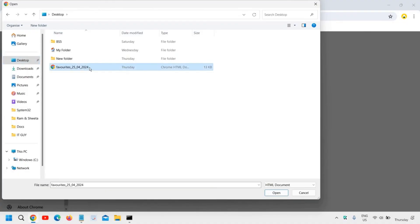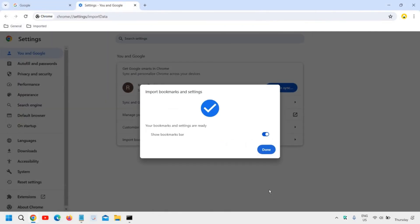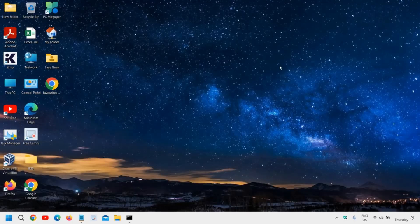On the Desktop, we can see the saved favorites file with the date. We select that and click Open. Your bookmarks and settings are ready. That is how you can export and import your browser data from Microsoft Edge to Google Chrome.